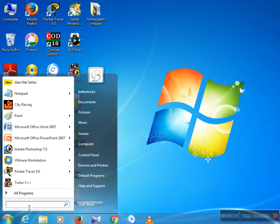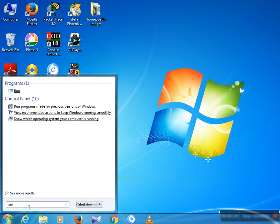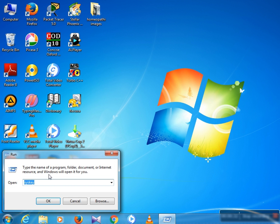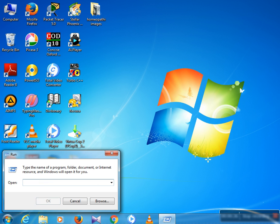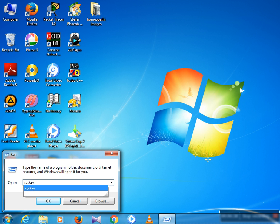In the search box, we search for the Run command and click on it. A new window opens in front of you. Here we type the syskey command — that means the system key command.